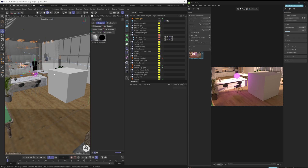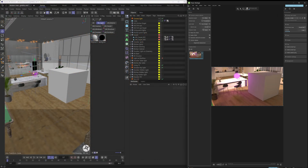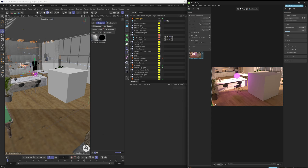If at any point you're happy with your current setup and you want to do a render in Vantage while Live Link is active, you can do that. You just hop over to Vantage, hit the render button, and render it out using the Vantage workflow. If you're not familiar with it, check out our original Vantage tutorial on our YouTube, or watch any of the Vantage tutorials. Even with Live Link active, you can make renders straight out of Vantage.